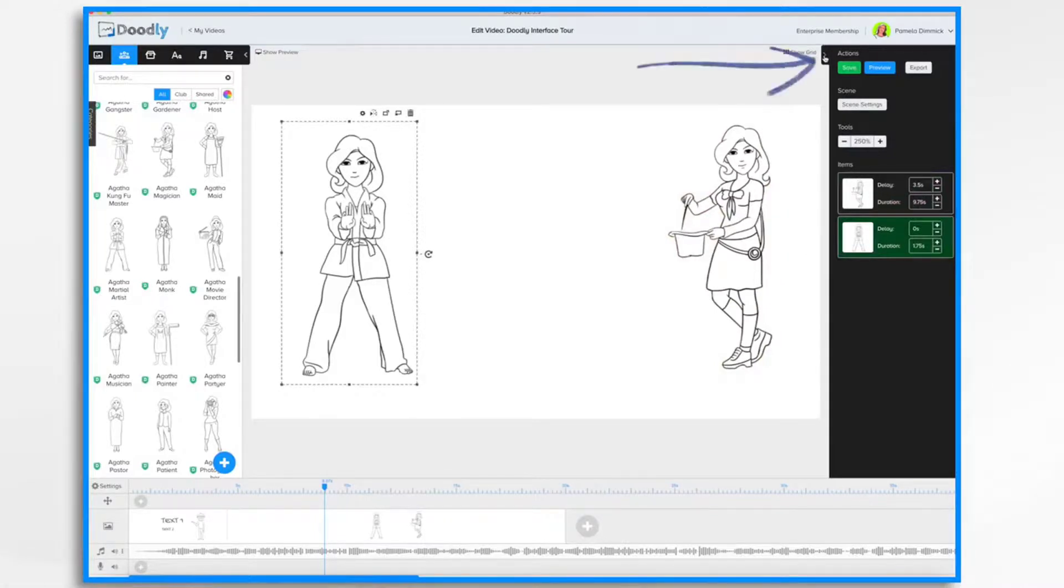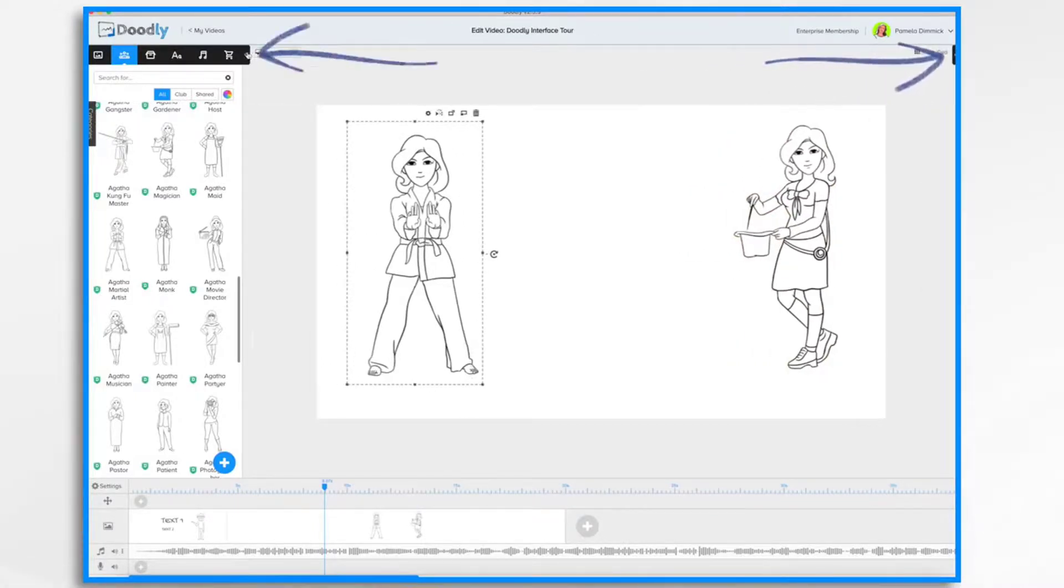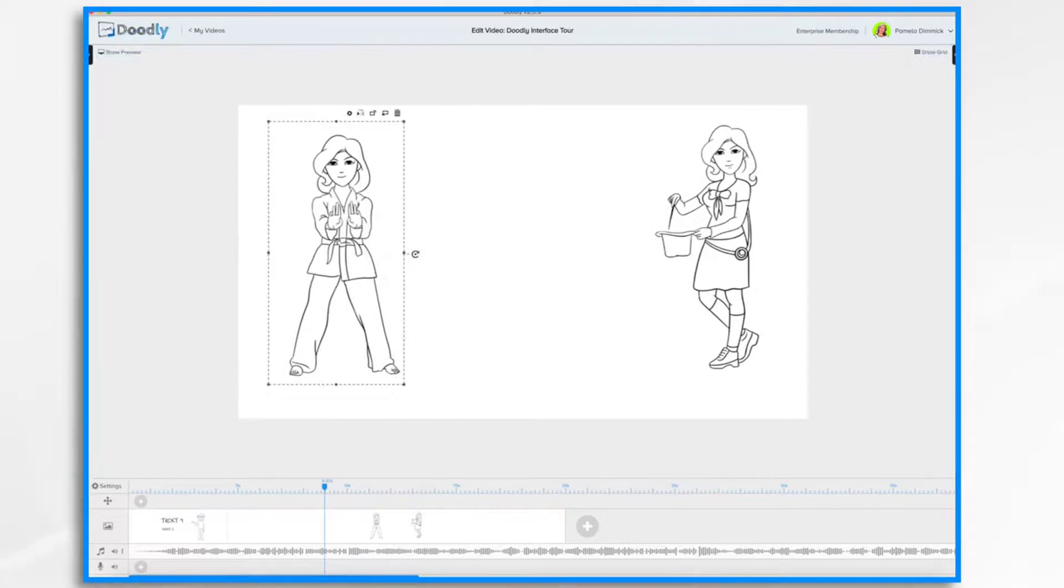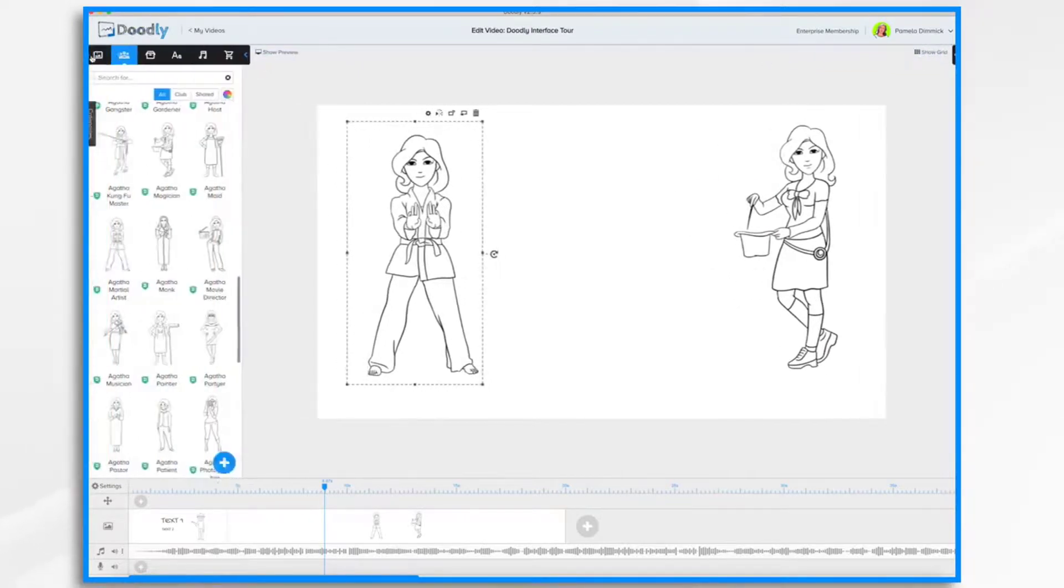If you'd like more space for your canvas, you can hide both of the panels. And then show them when you need them.